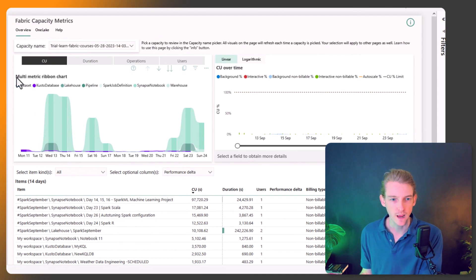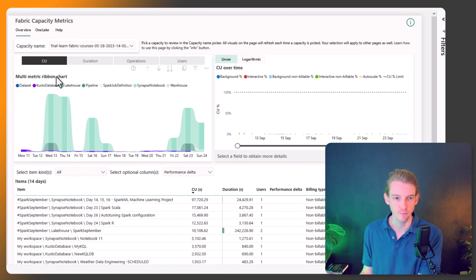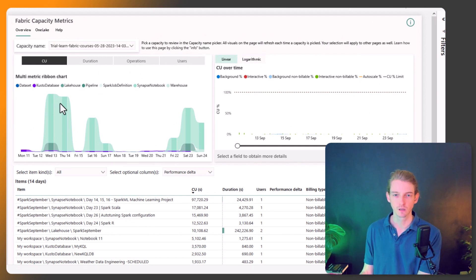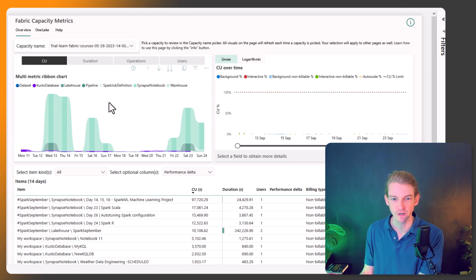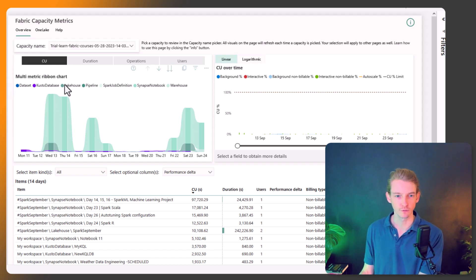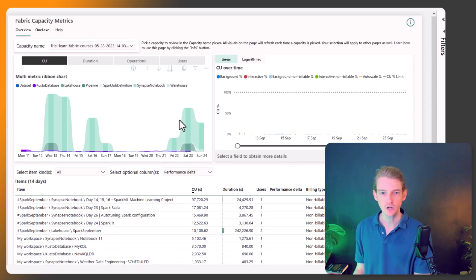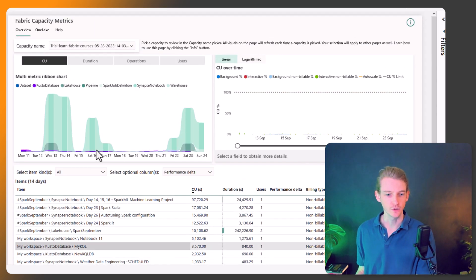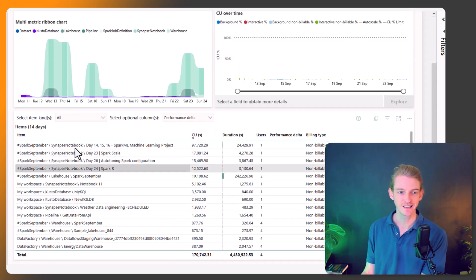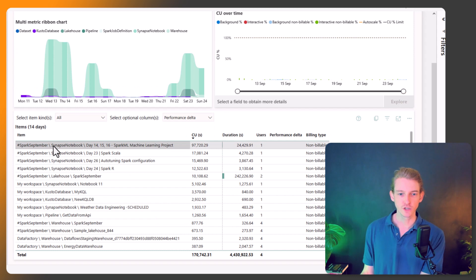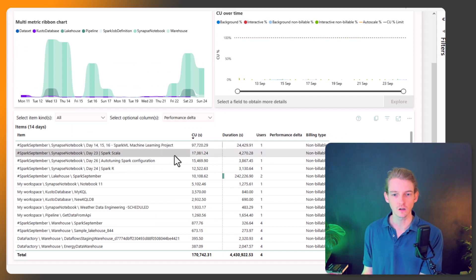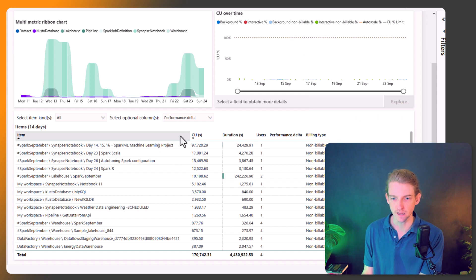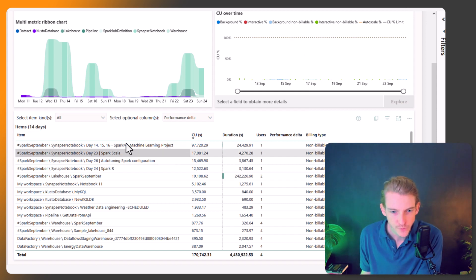Okay, so at the top, you've got a multi-metric ribbon chart. So you can see which experiences or which items are using the most resource. So for me, a lot of it is lake house operations. But probably the most useful chart is this one along the bottom. So we can see which notebooks are consuming the most capacity units.